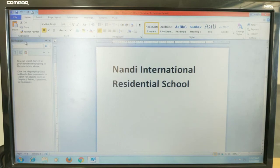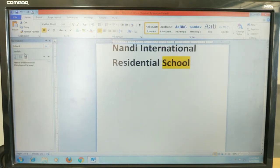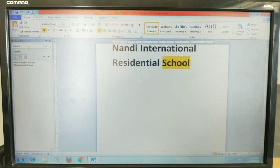In the Navigation pane, there is a Find option. I will enter the word 'school' to search for it. Once you press Enter, that particular word will be highlighted in the document automatically. This is how the Find feature works — it locates and highlights the text you are looking for in your document.